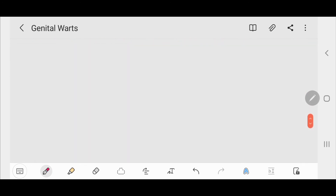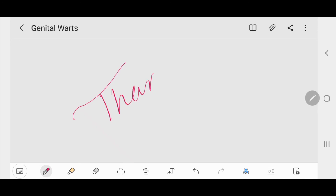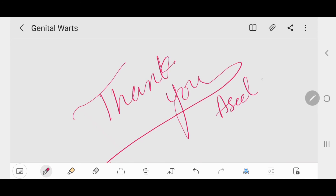That concludes this video. Thank you very much for watching. Please like this video, share it with your friends, and subscribe to the channel.